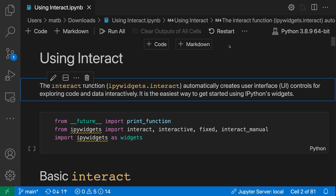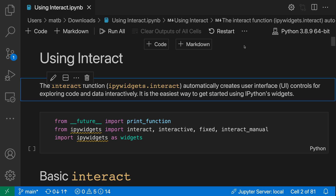The outline or table of contents for Jupyter Notebooks lets you quickly view the structure of a notebook and browse through it. Here I have the Jupyter extension installed and I've opened up a Python notebook. To open the outline view, I can just go up to the top bar and click on the outline button.